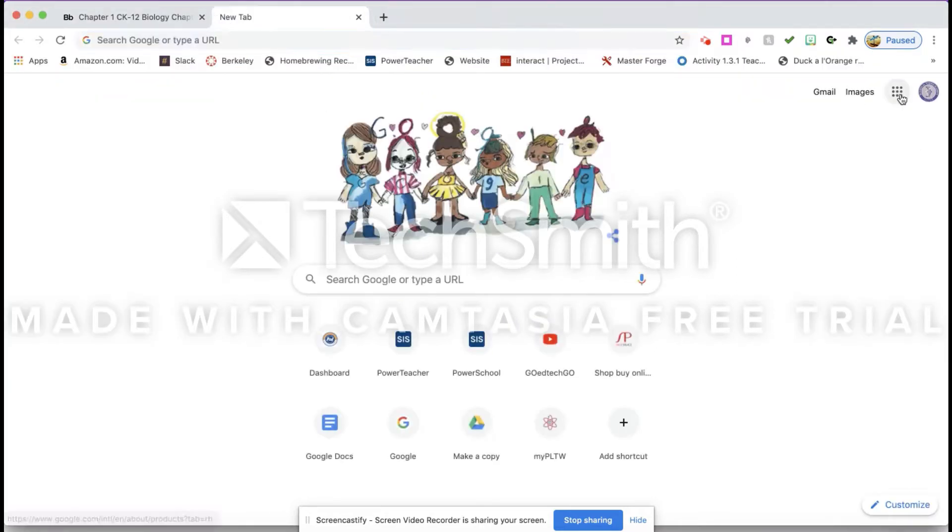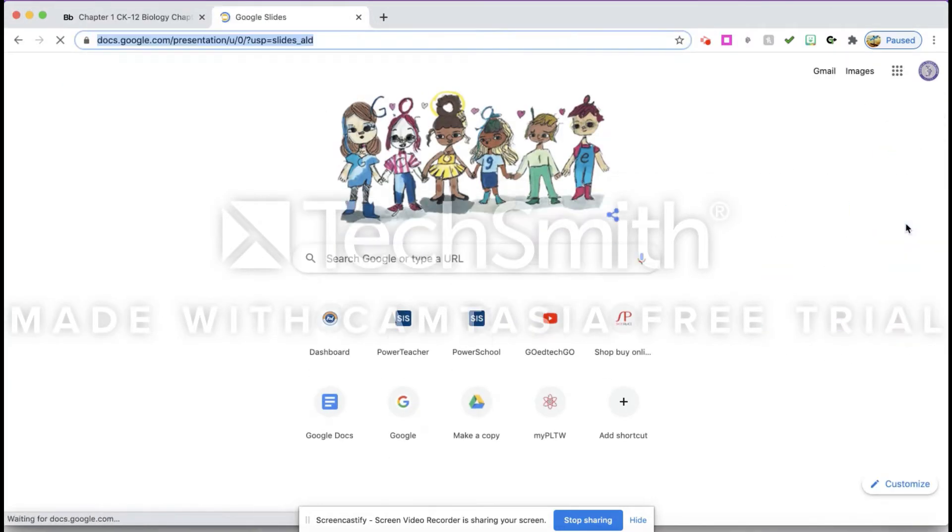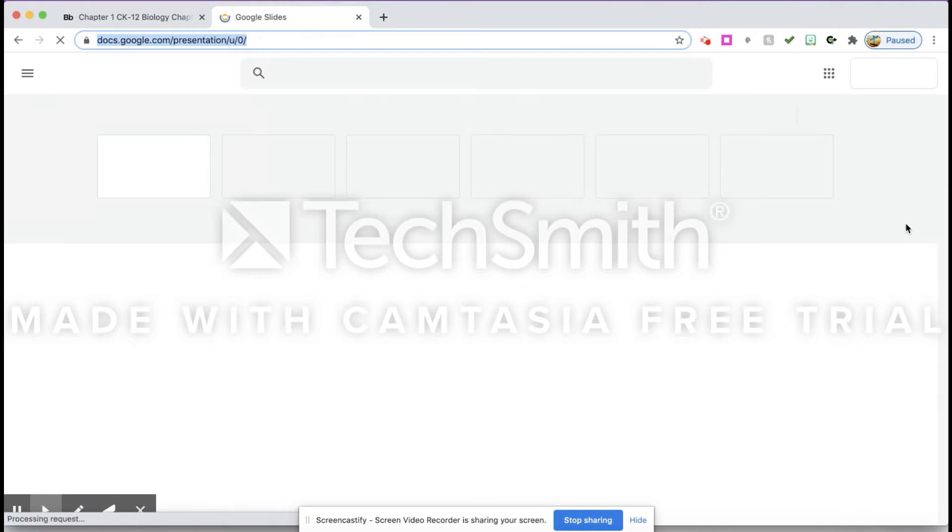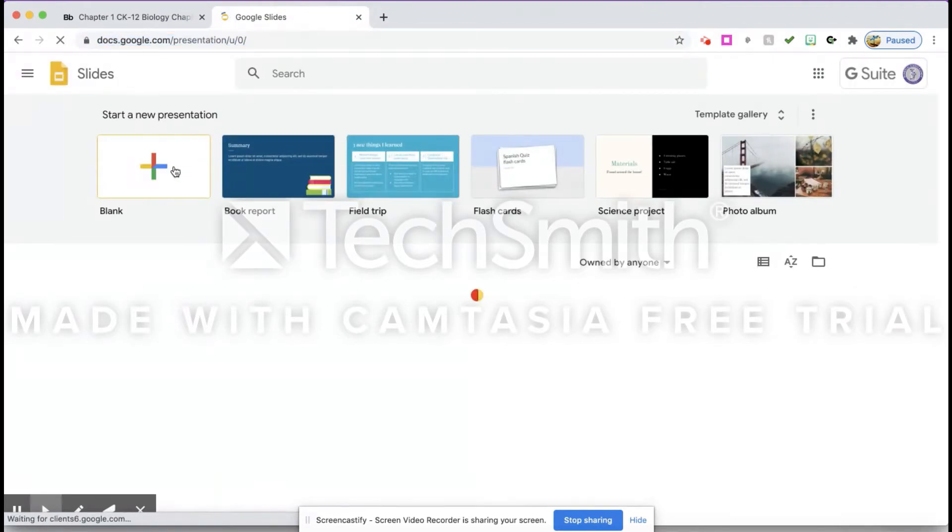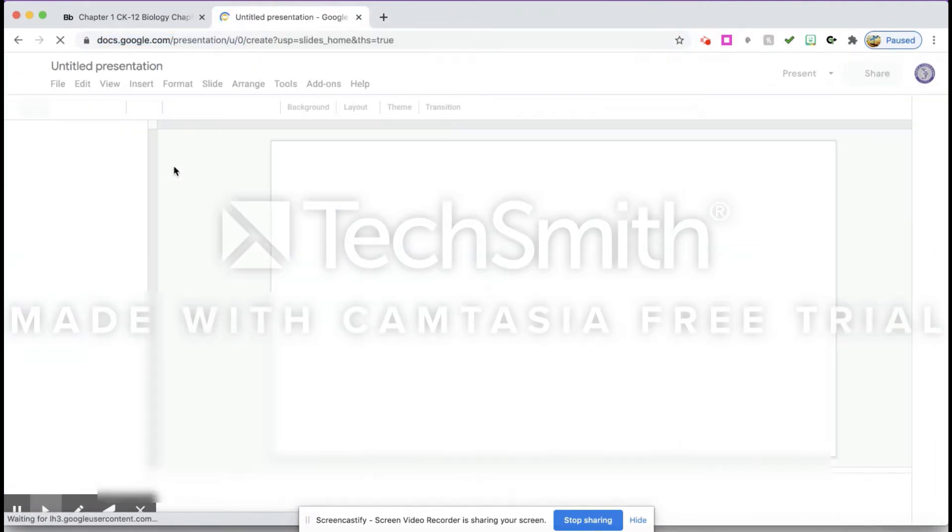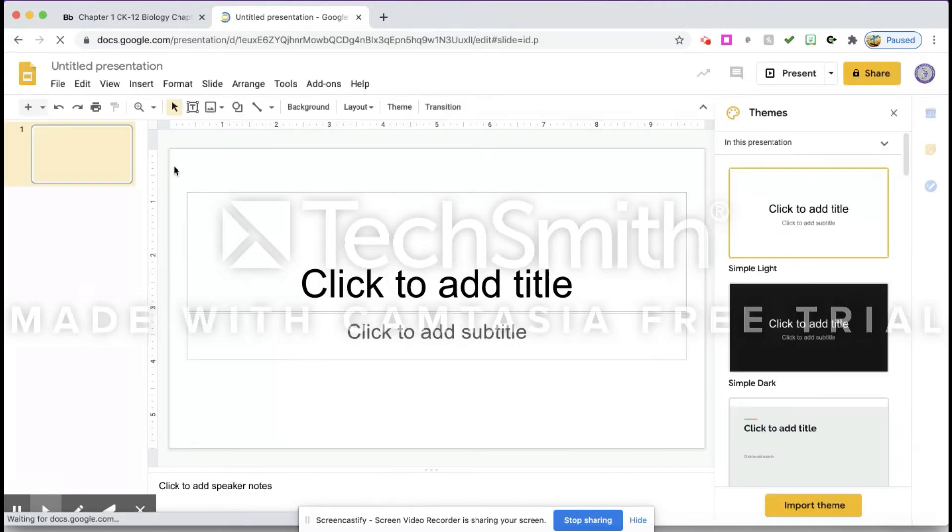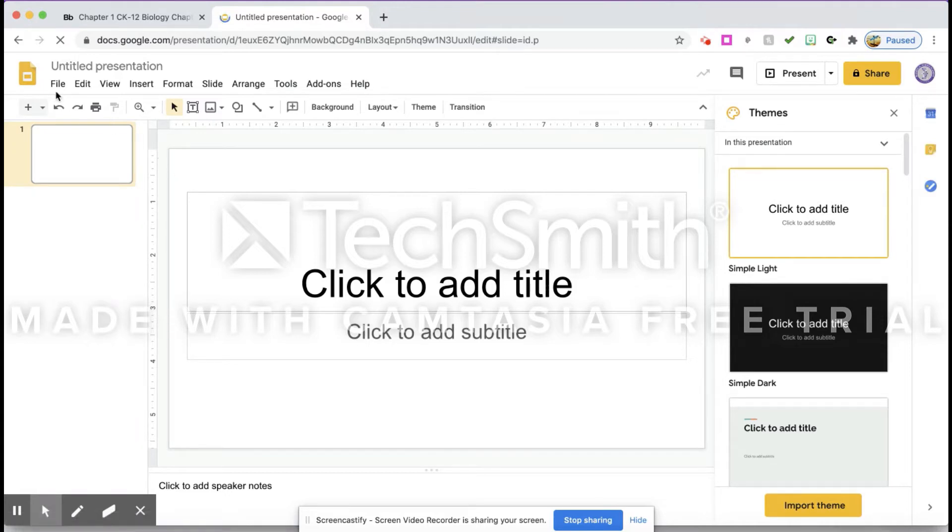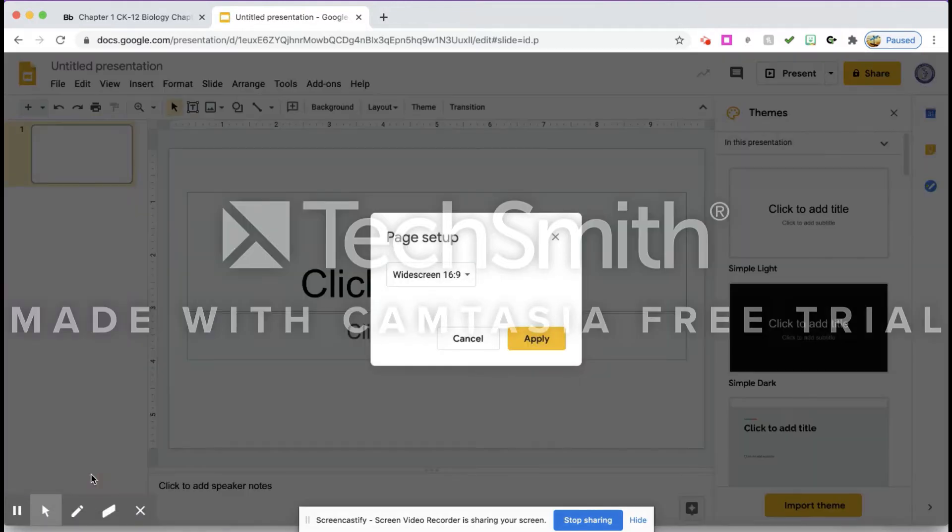I'm going to open Google Slides and open a blank document. Now what you'll notice is that this blank document is not in the same dimensions as a sheet of paper, which is really what you want. So we're going to change that. We're going to File and then Page Setup.